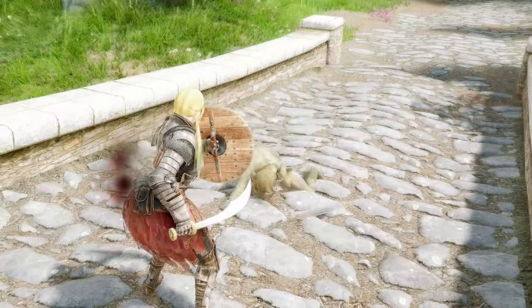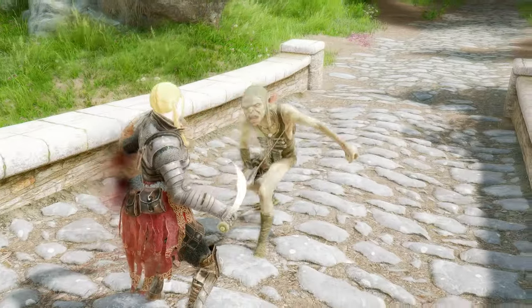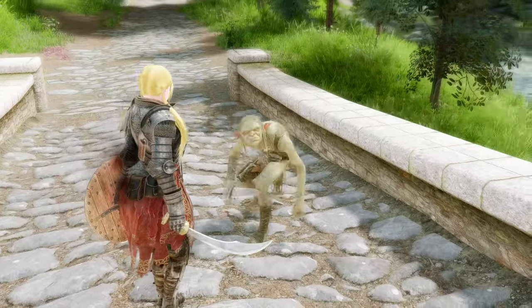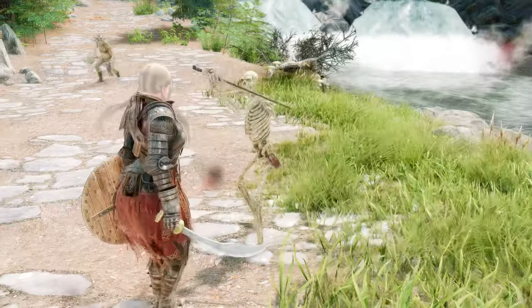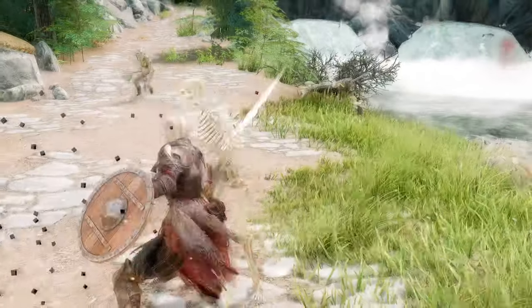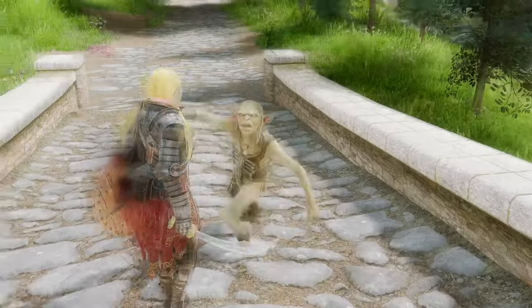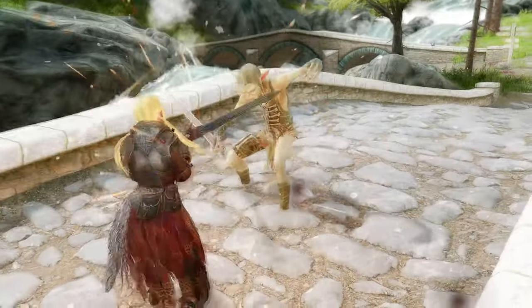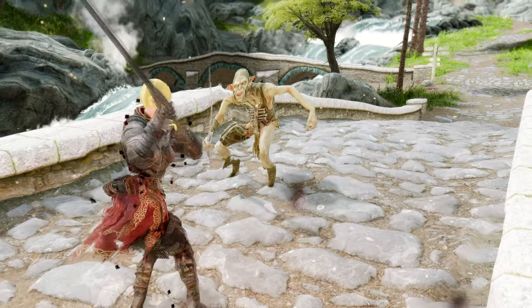Are you tired of the clunky and unsatisfying blocking mechanics in Skyrim? Do you wish blocking was more precise and rewarding? Look no further than Hellblade Timed Block. This mod is a game changer for anyone who loves melee combat in Skyrim. The mod changes the way blocking works in Skyrim, reducing the successful block duration to 0.2 seconds and adding a visual and audio cue for when you time it right. The result is a much more responsive and immersive blocking system that feels like it rewards skill and timing.